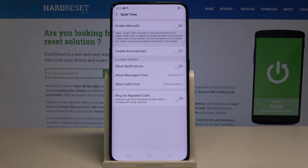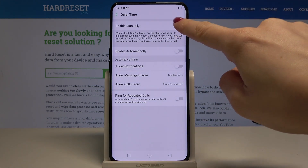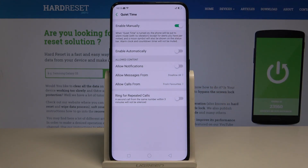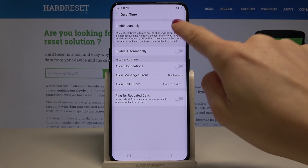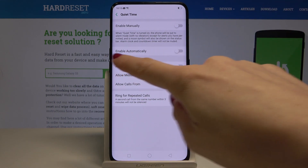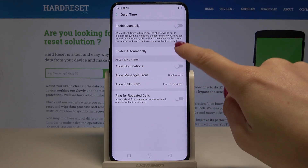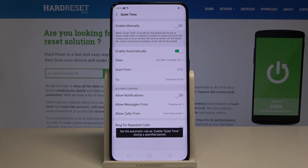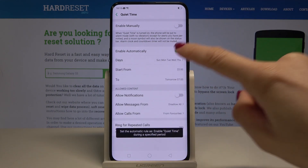You can either enable it manually right now by tapping the switcher, and you can switch it off the same way. Or you can pick a scheduled time by tapping on 'Enable Automatically'.